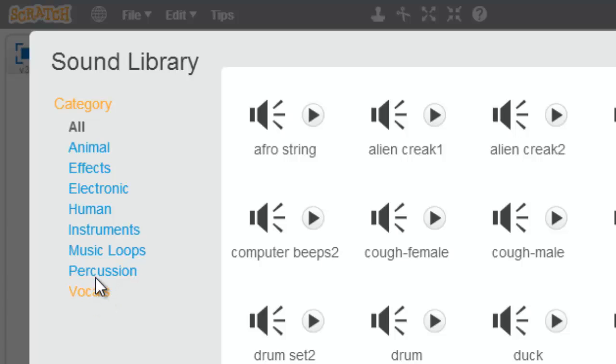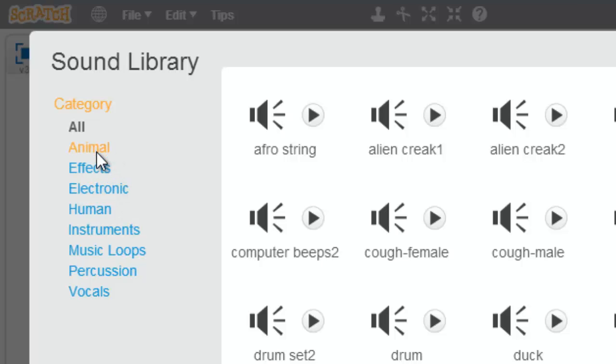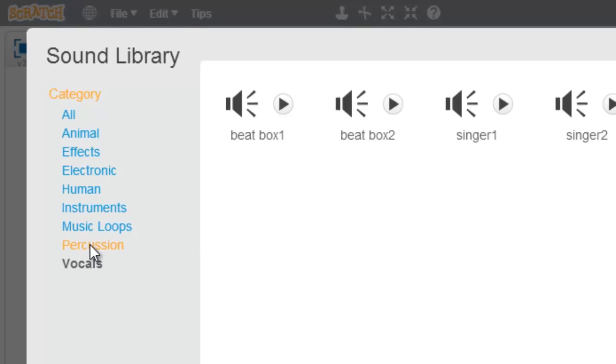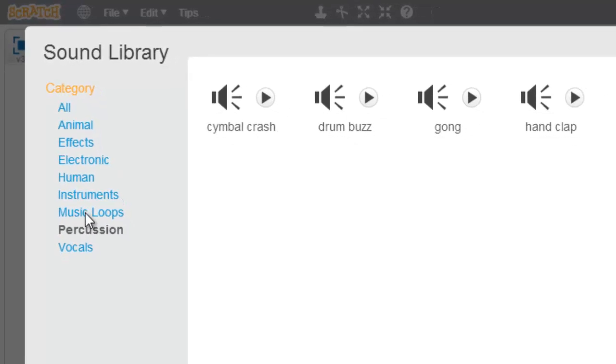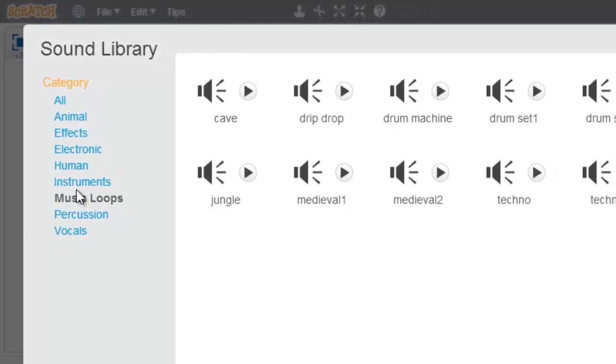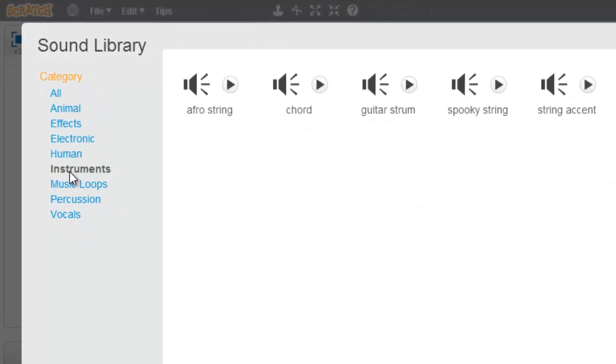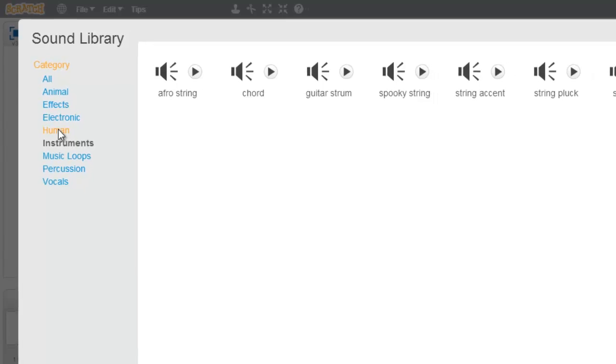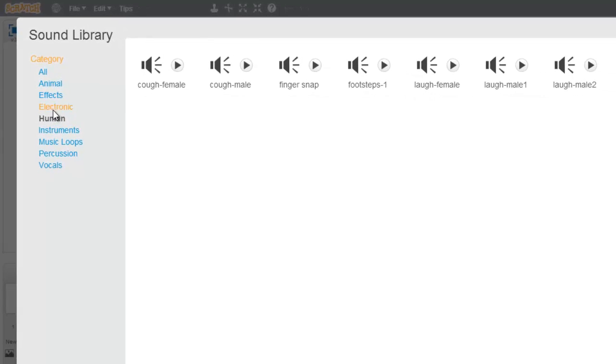Like I have vocals, percussion, music loops, instruments, humans, electronics, effects, and animals. If I click on any one of these, it will show me only that group and selection and category of sounds.